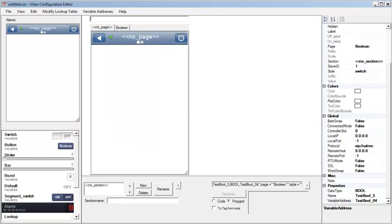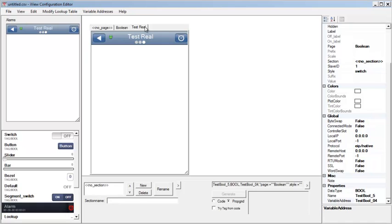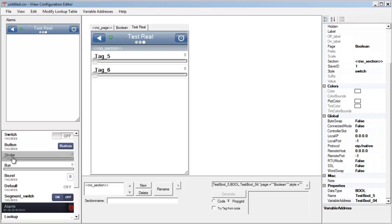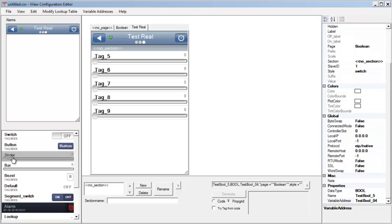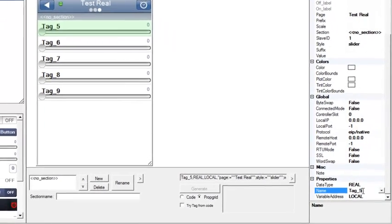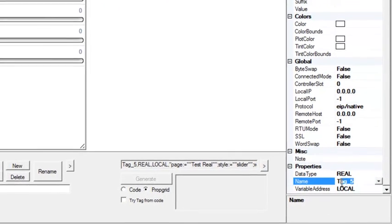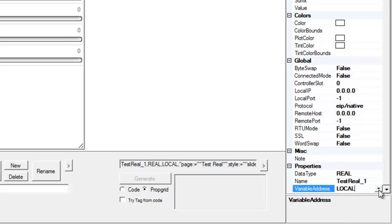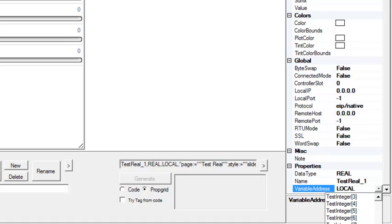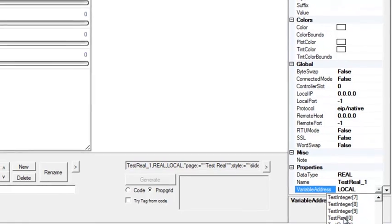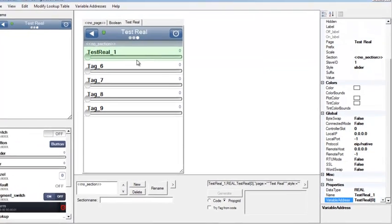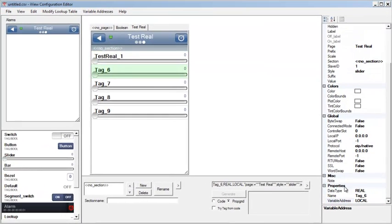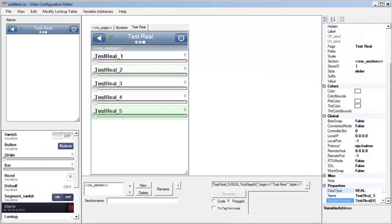Once I have those tags linked up, I'll create a new page called TestReal. This is where I'll set up the tags for the TestReal array from RSLogix. I'll add five sliders from the Tag Selection toolbar. I'll select the first slider in the list and name it TestReal one, and select the TestReal zero tag under Variable Address which will link them. I'll do this for the rest of the tags on the page.